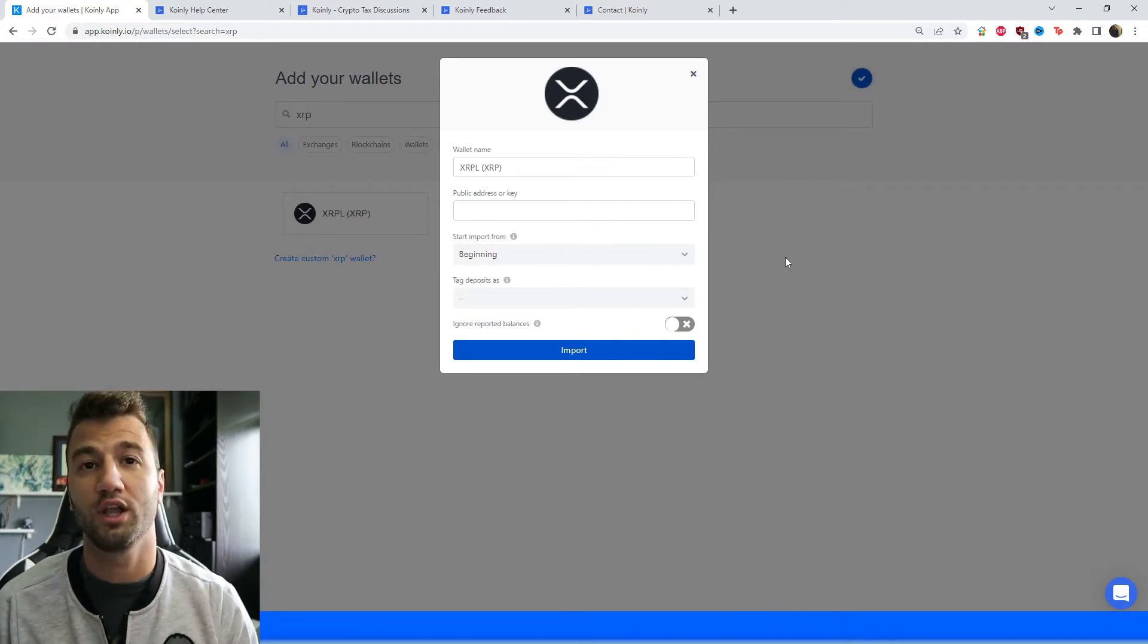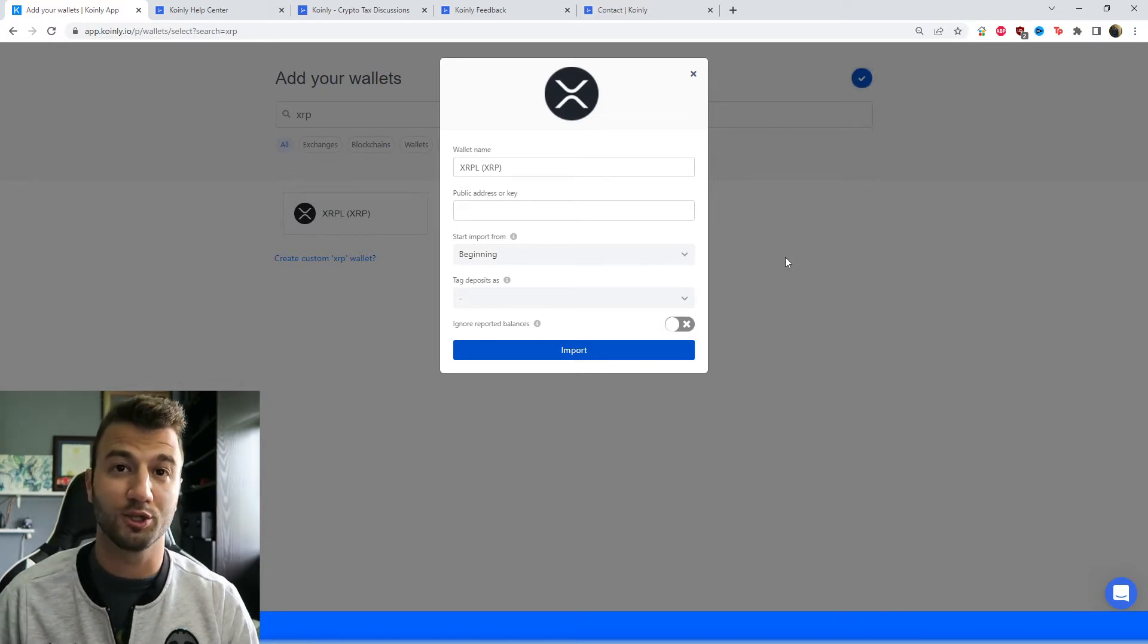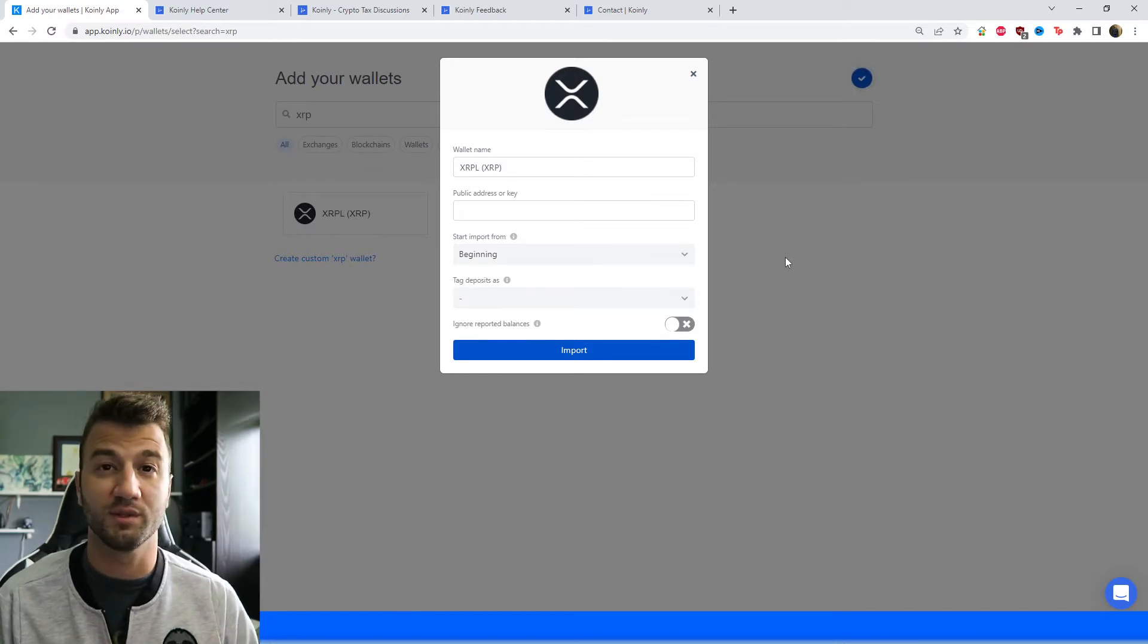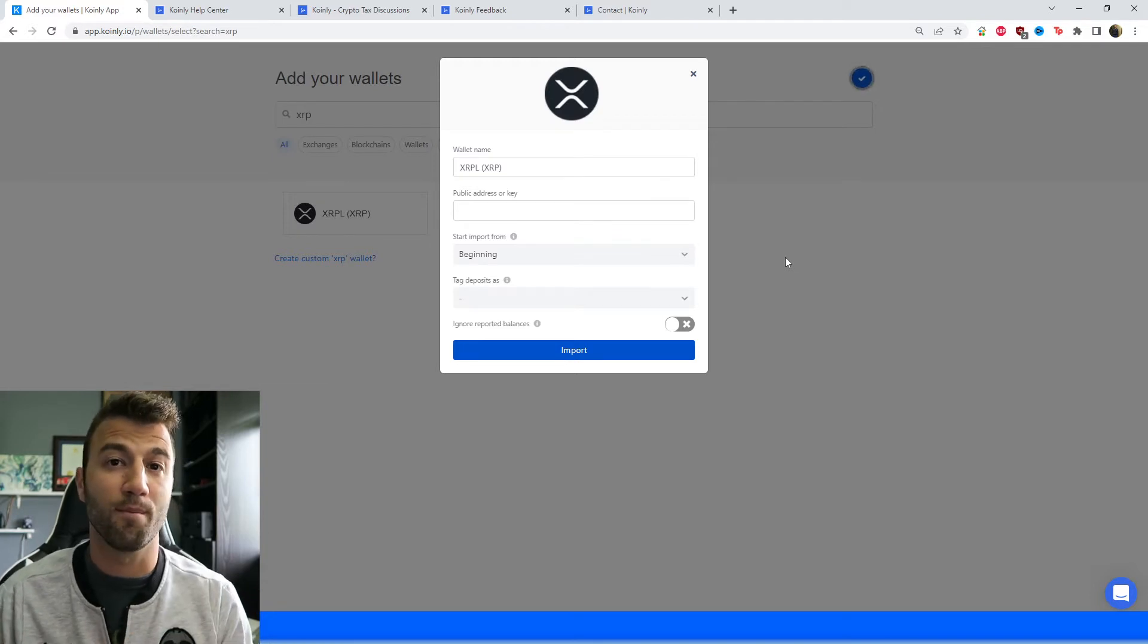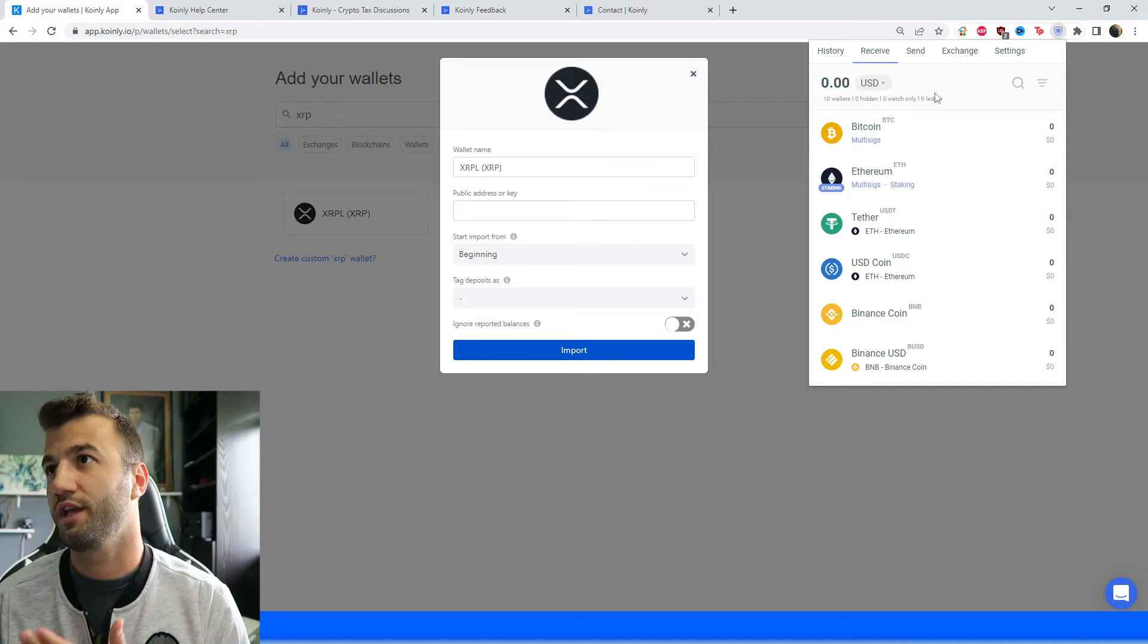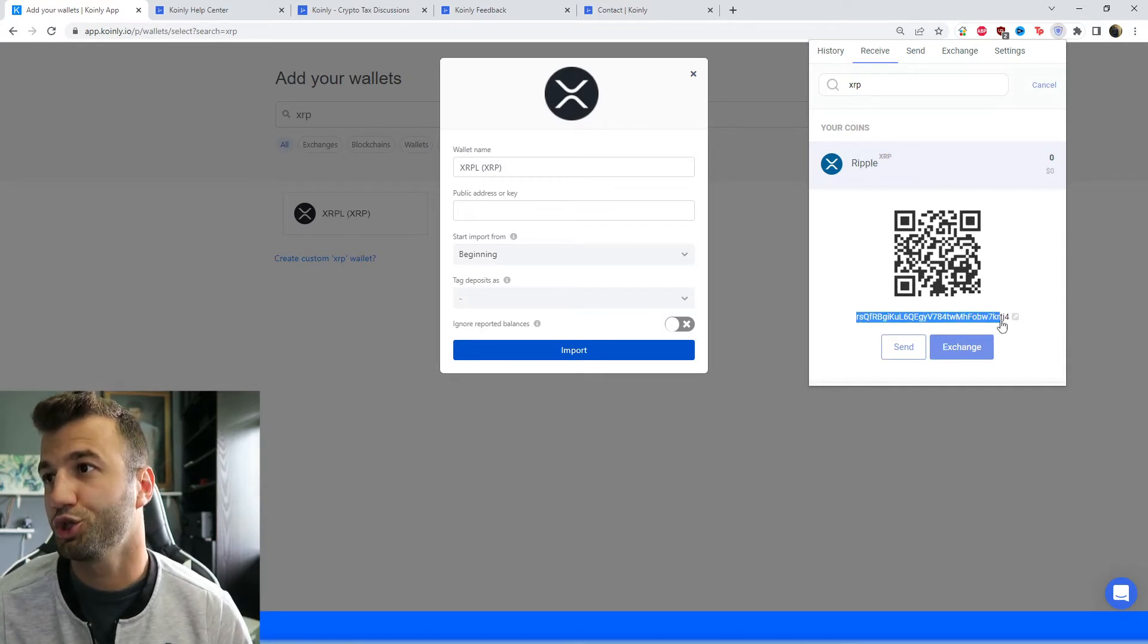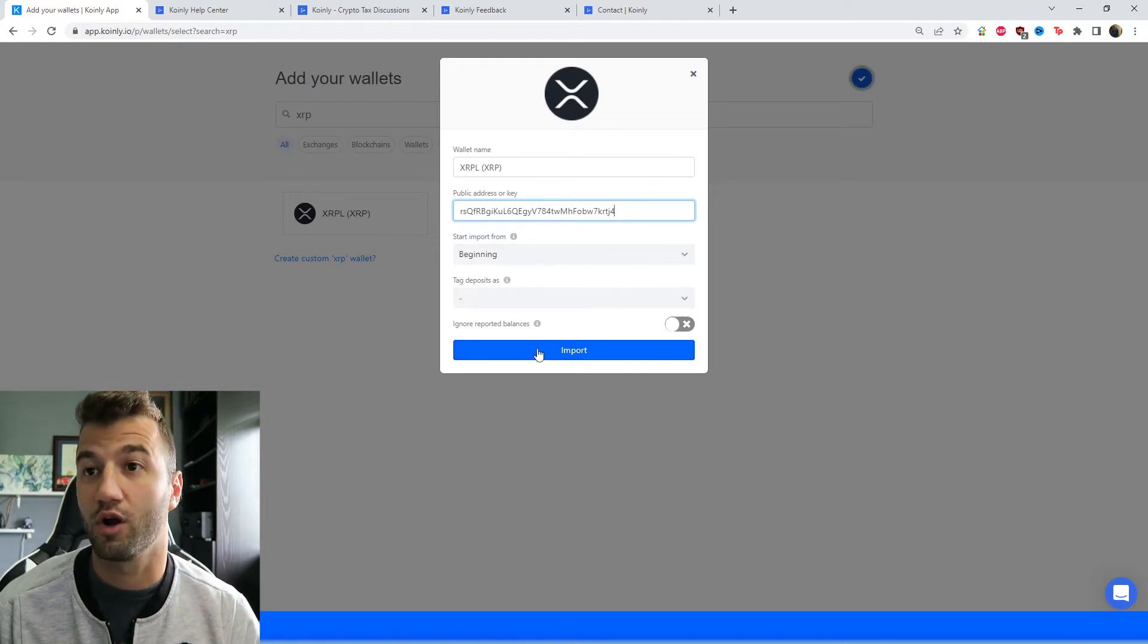I am using the Guarda wallet on Chrome. That is going to be where my public address is located. If you're using a different wallet that has XRP, that's perfectly fine. You're going to follow a similar procedure, so just find your public address. I'll show you how it works for my current wallet. I've opened my Guarda wallet to the extension on Chrome. Now I'm going to find XRP, and then my address should be starting with an R, and obviously yours should start with an R as well.